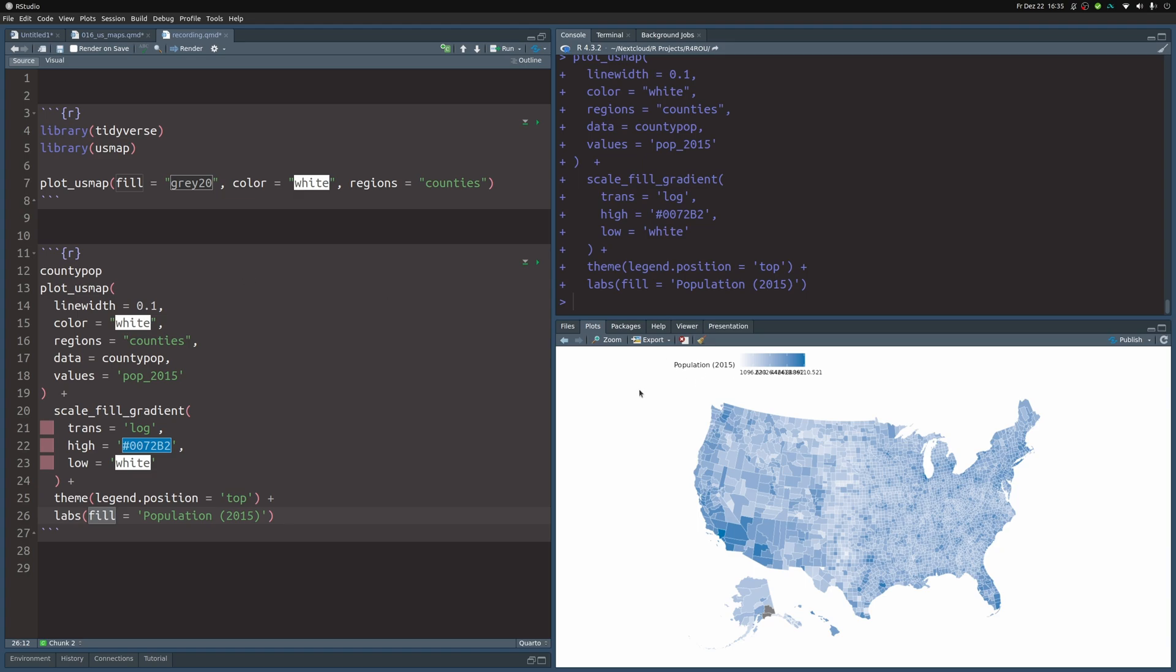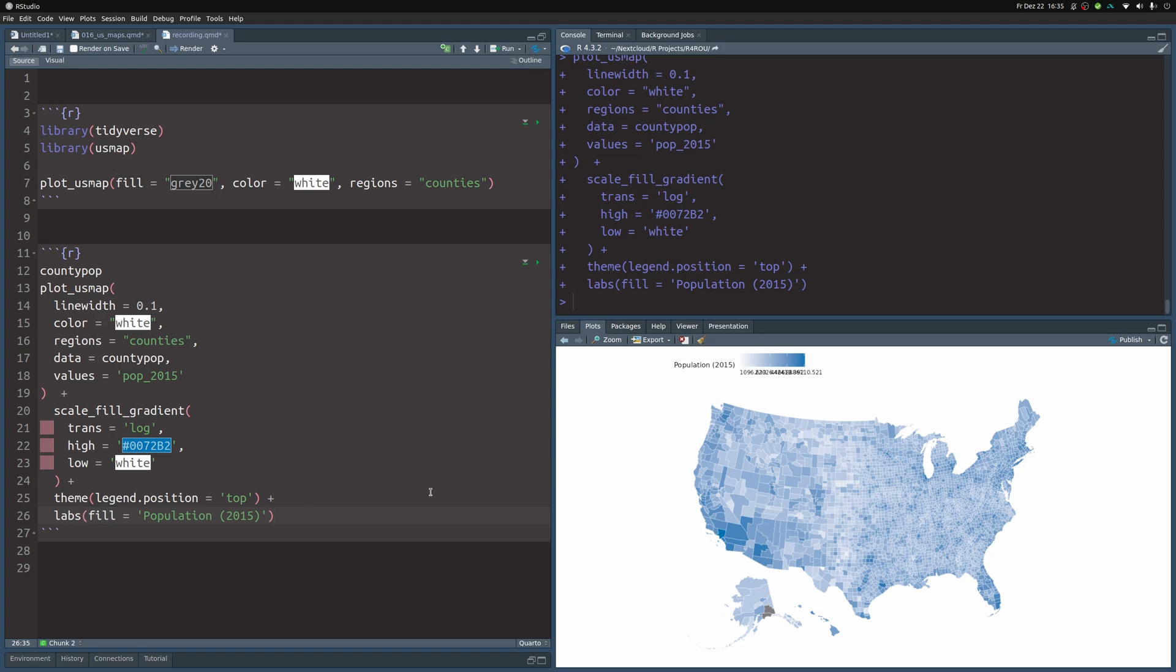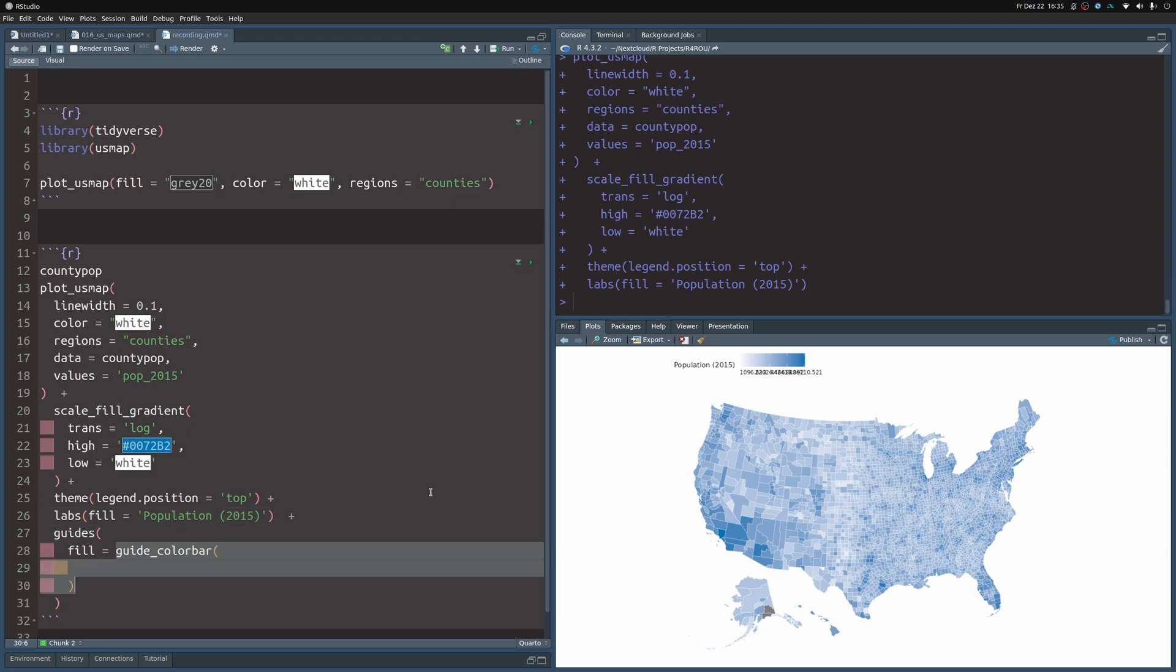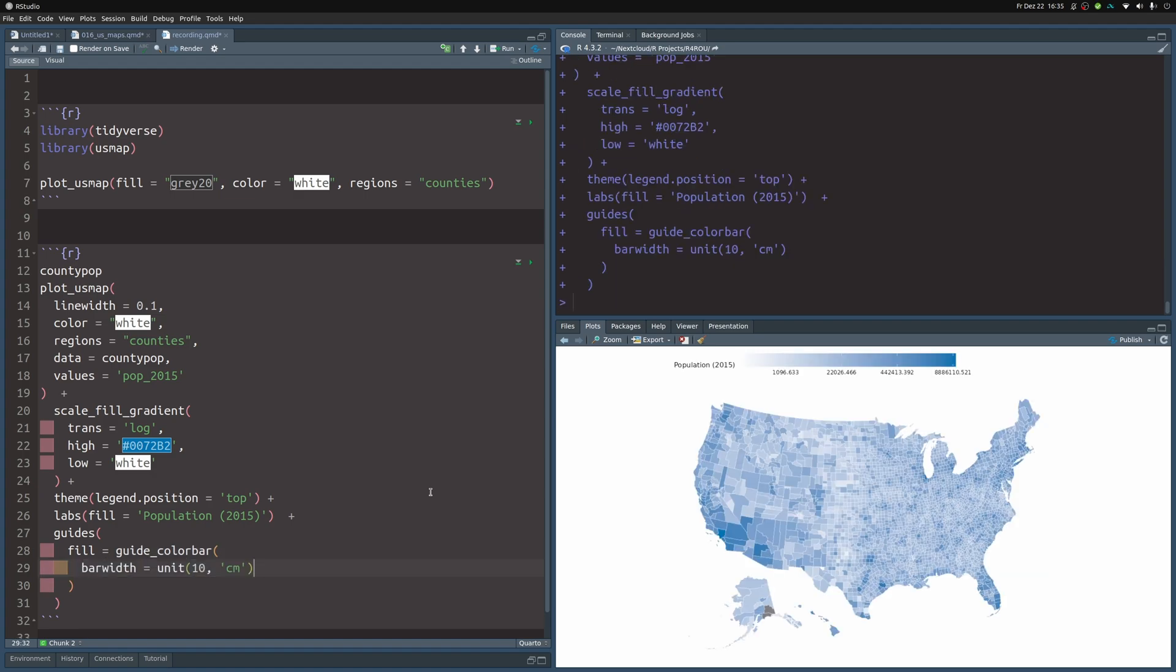So the first thing that we should do is make sure that we can read the labels that are inside of the bars. Here, we can make this happen by making the bar larger. This requires us to add a guides layer and target the fill aesthetic using that layer. And in there, we use a guide_color_bar where we set the bar width to 10 centimeters.